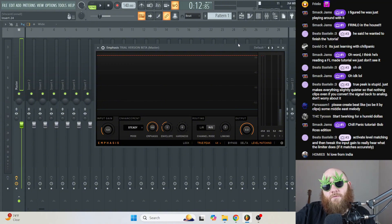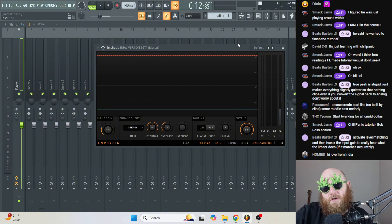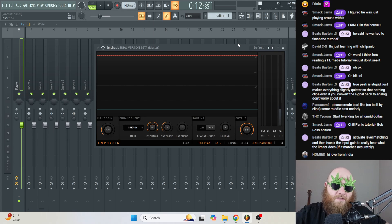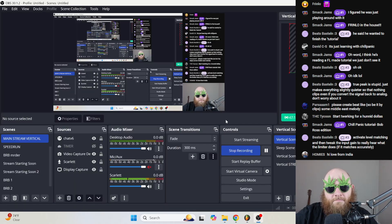I hope this was helpful. And if there's anything else you want to learn about FL Studio, let me know in them comments. And I'll probably do that shit.